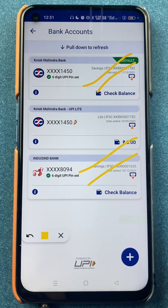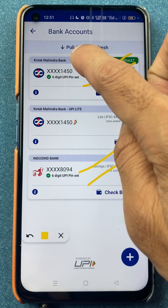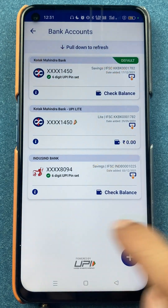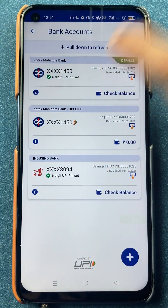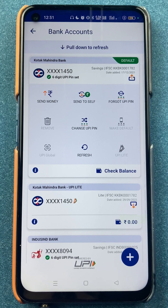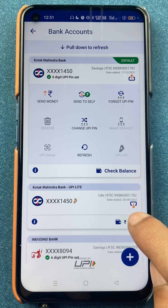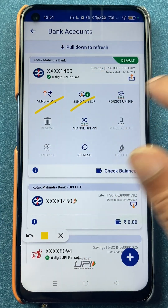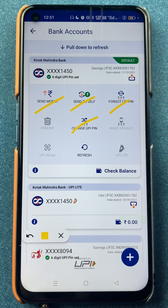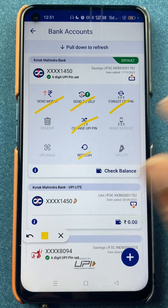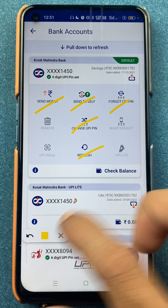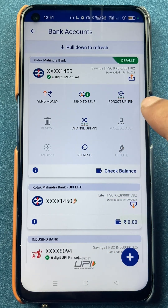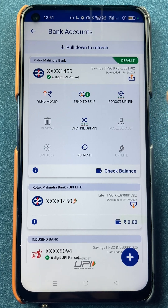If I don't remember my UPI PIN of my Kotak Bank account, I have to select that particular bank and just tap on it. After that, I'll get multiple options: send money, send to self, forgot UPI PIN, change UPI PIN, refresh, and so on. To change the UPI PIN, I have to click on forgot UPI PIN.